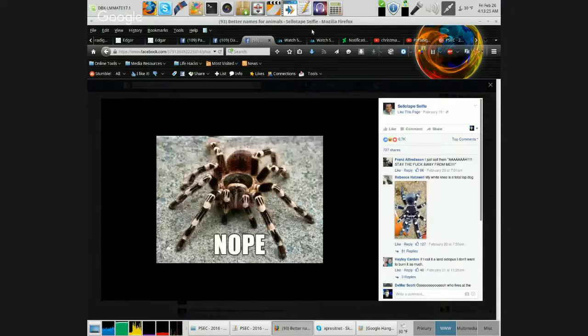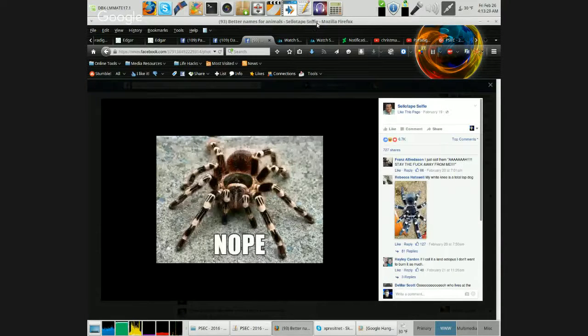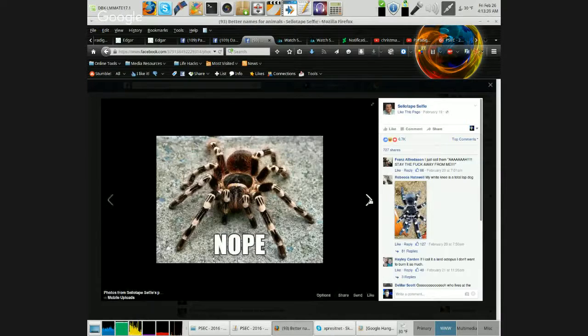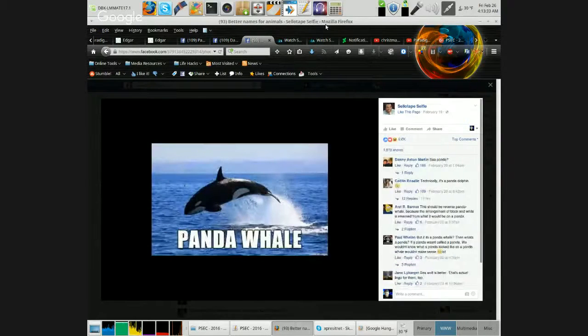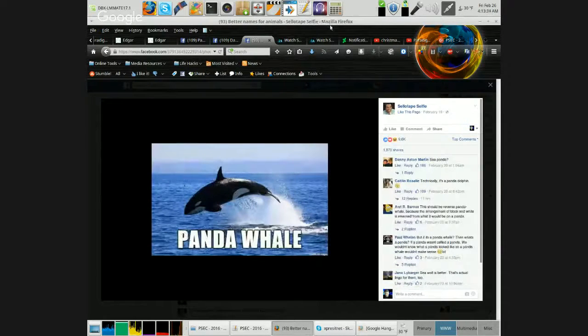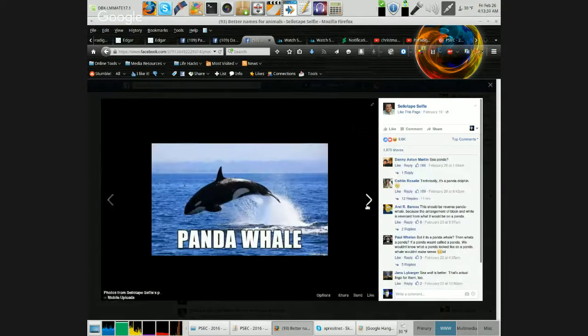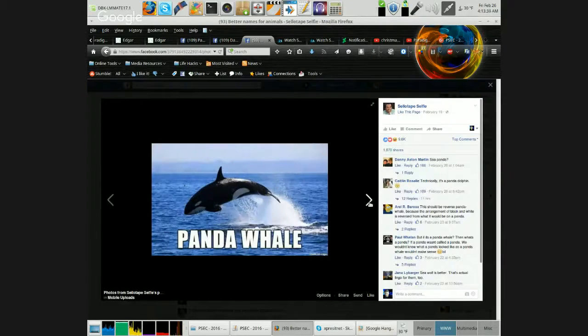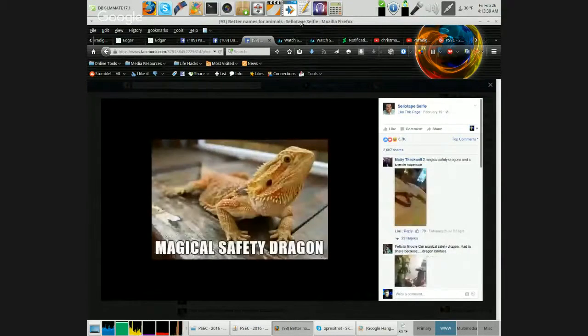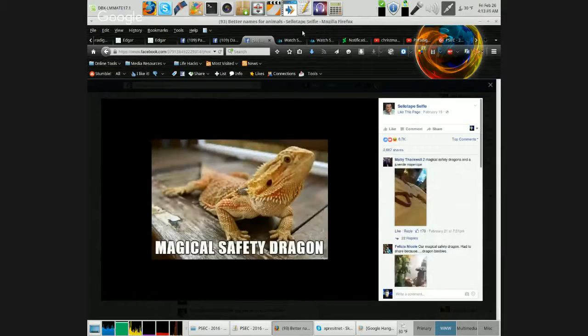Nope. Panda Whale. Magical Safety Dragon.